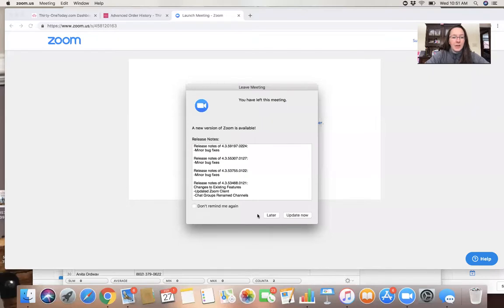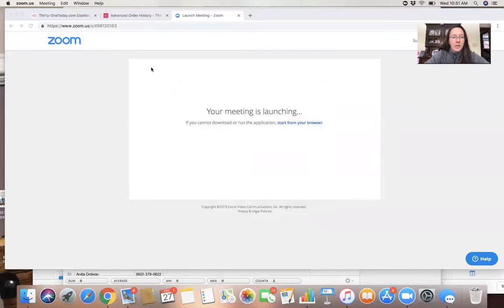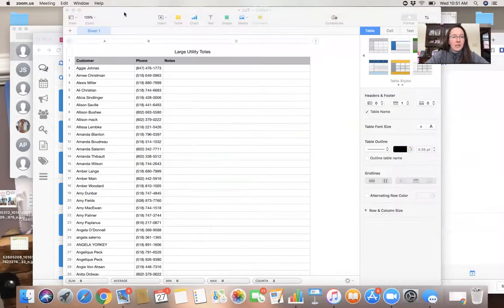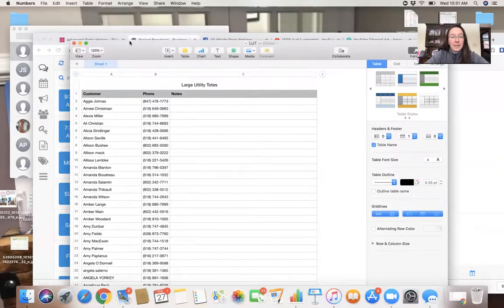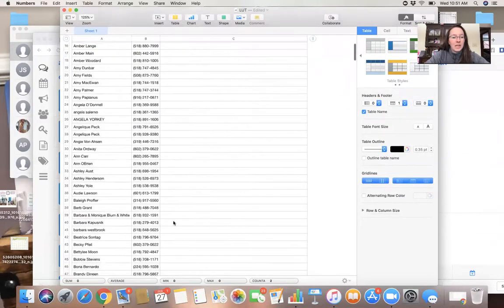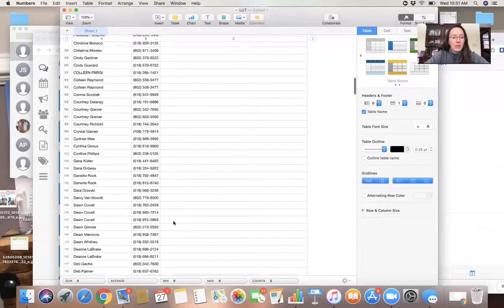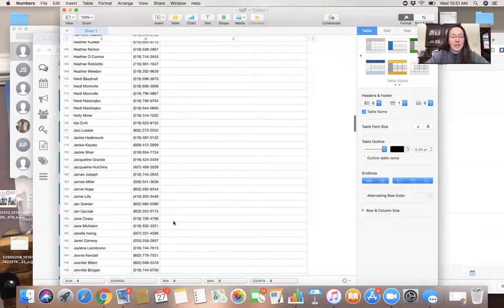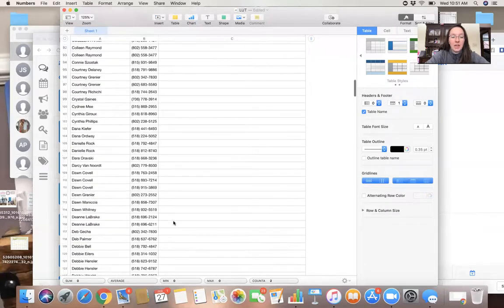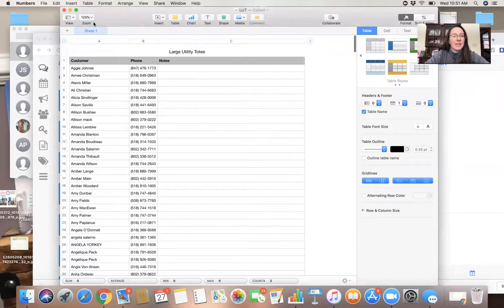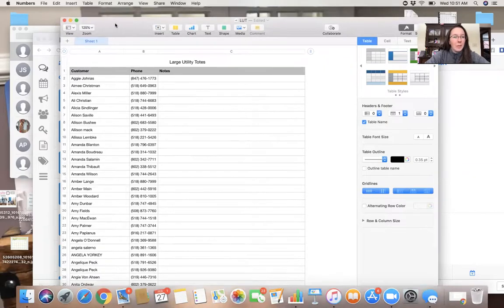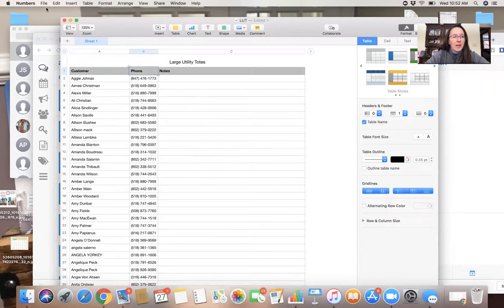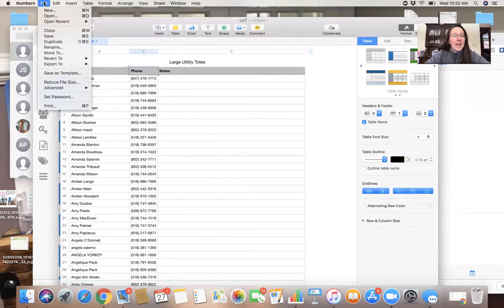Okay, so I have my list right here. I've got my list of large utility totes. Everyone that's purchased a large utility tote before, I cleaned it up. If you did not see my previous video, you're gonna want to go ahead and see that. So I need to then, after I have my customer's name and my phone number right here, I need to export this list.